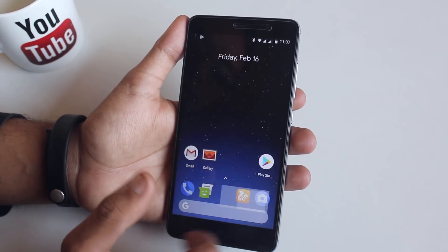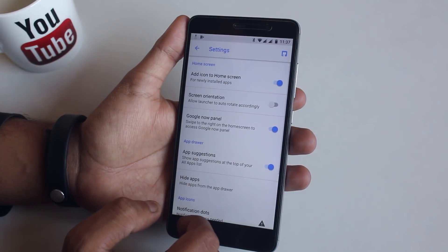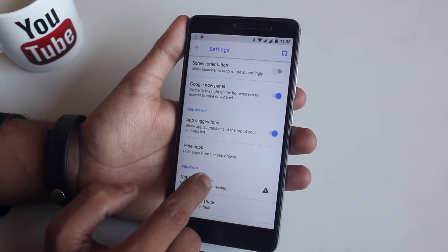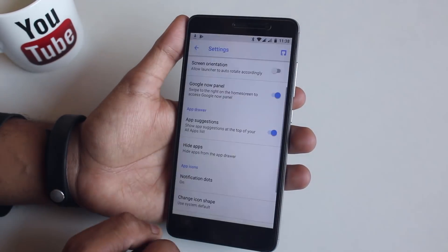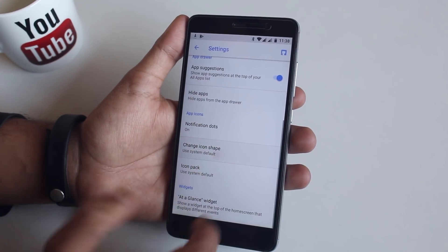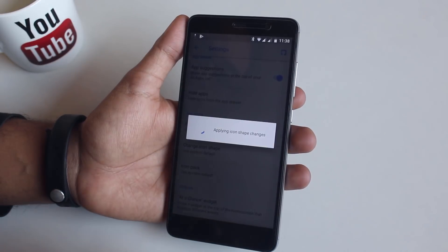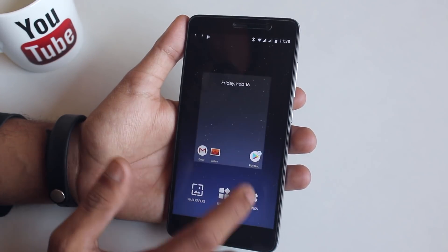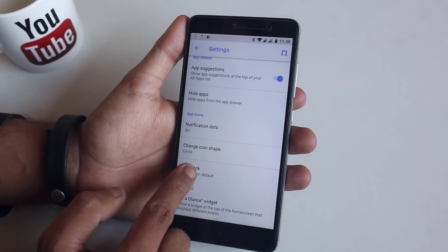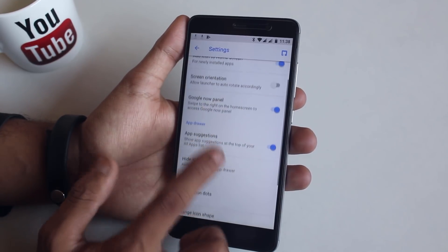Let's jump into the settings of this launcher. It seems it's modded differently — you will see why I am saying this. You can change the shape of icons and even apply different icon packs with this launcher. If you want, let me turn off app suggestions.